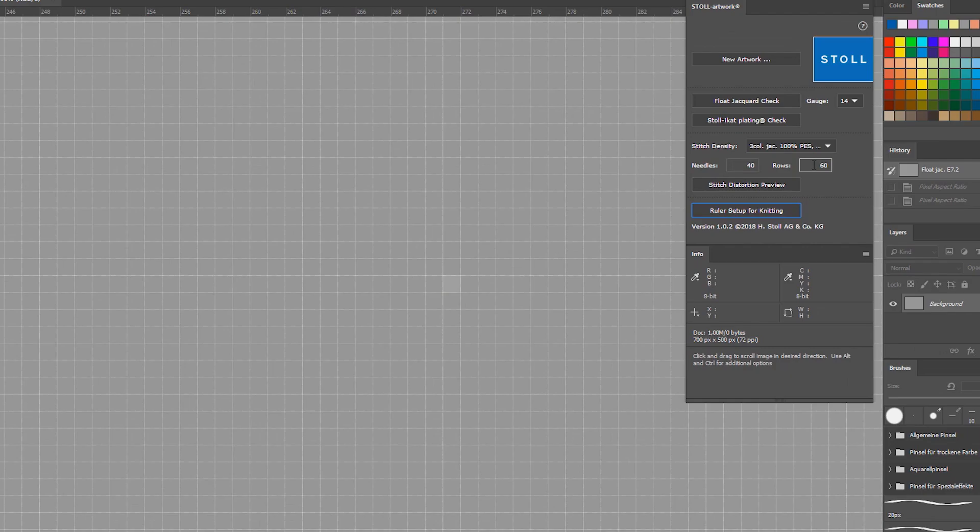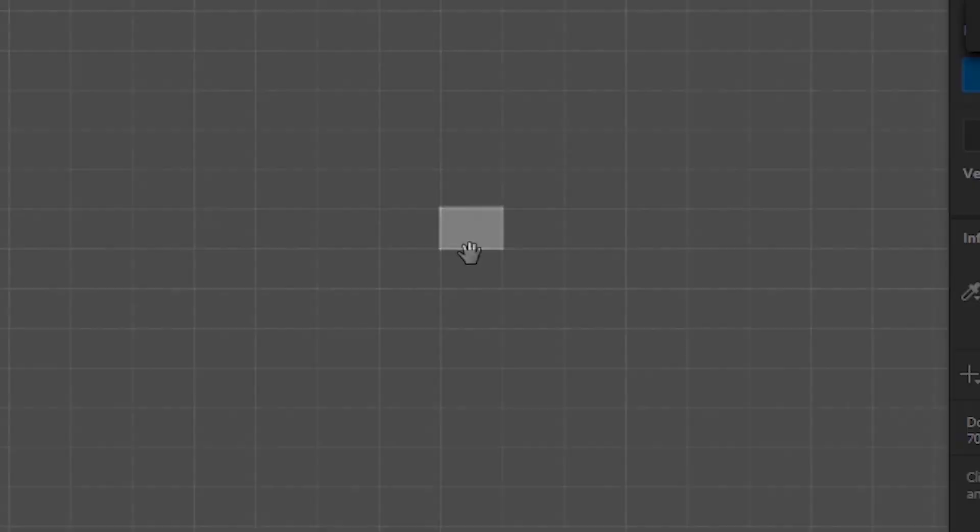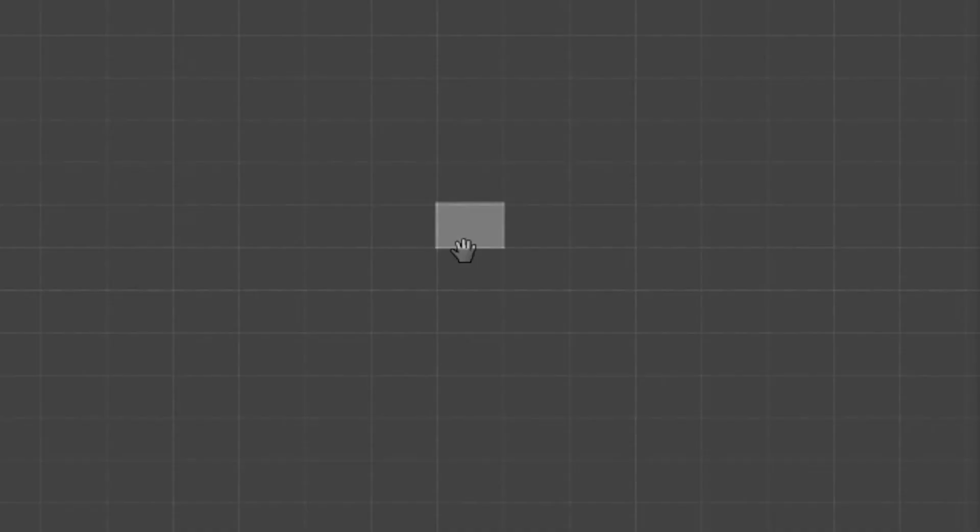and turning on the stitch distortion preview, you can see how the pixels change. They are clearly stretched, because every pixel simulates one stitch.